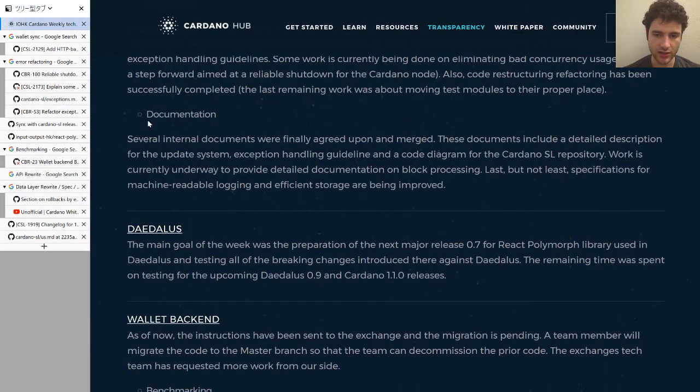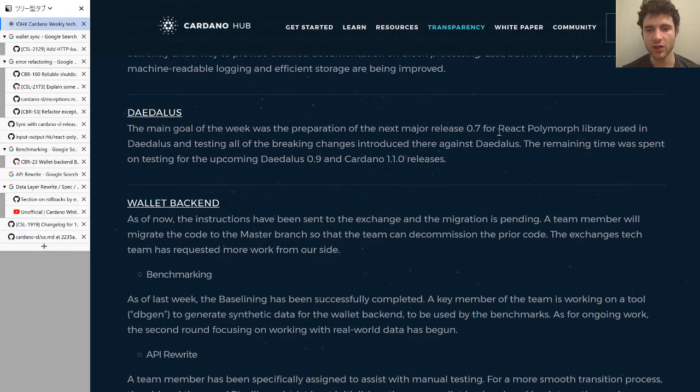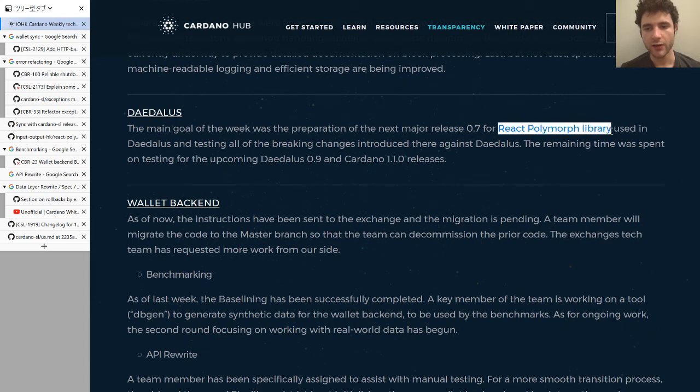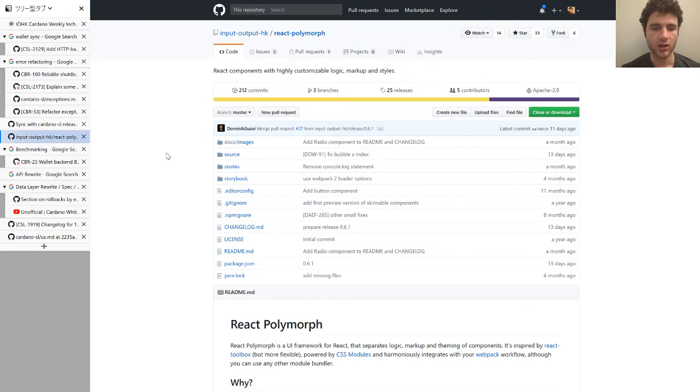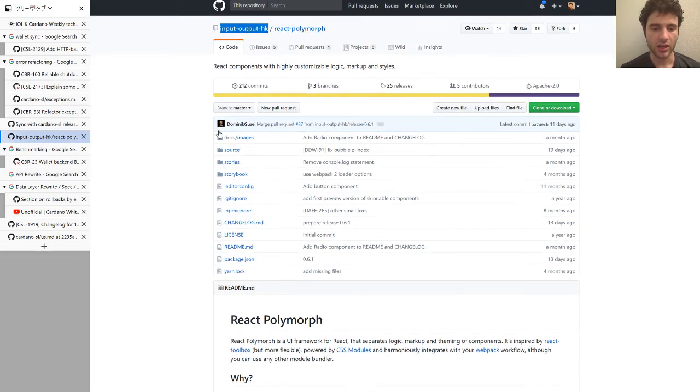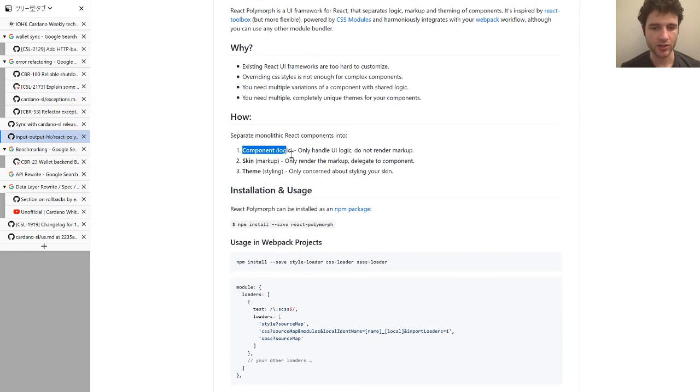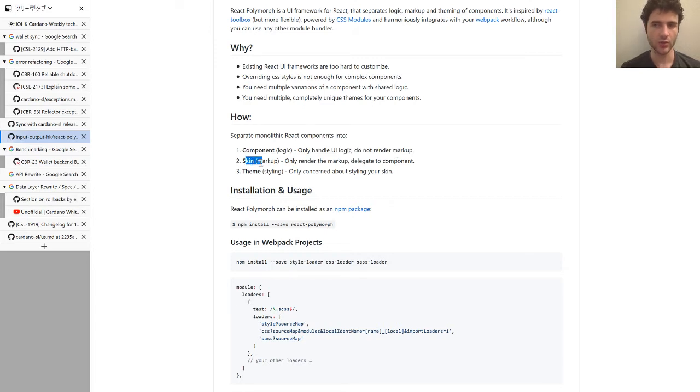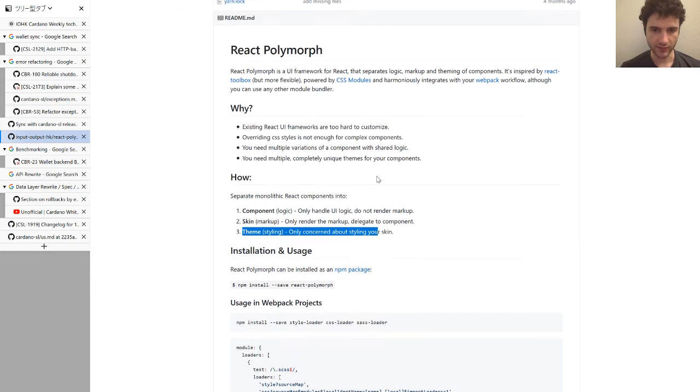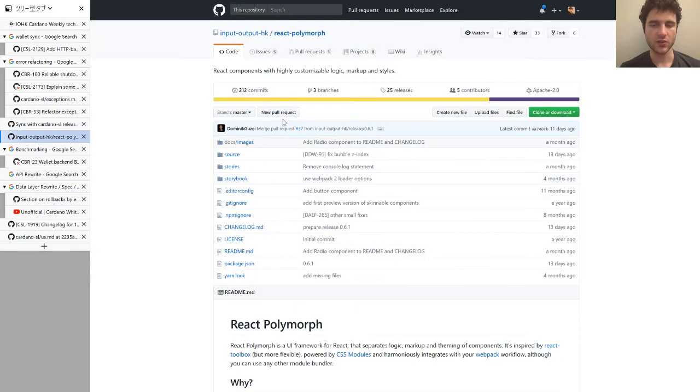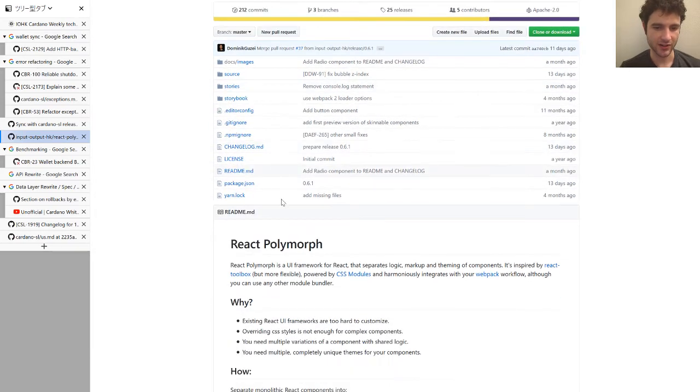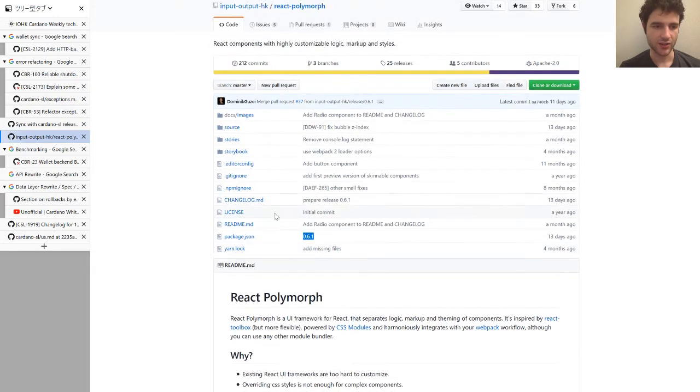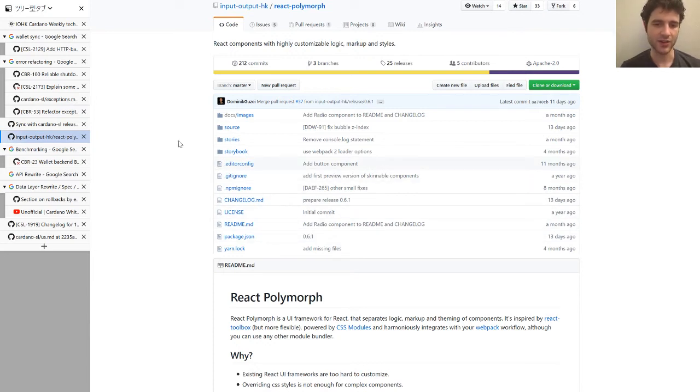Alright, next up, they're talking about the Daedalus wallet, where they're saying they're preparing for the next major release of React polymorph library. If you're not sure what this is, actually this is a library that they wrote. This is an IOHK library. You can find it down here. And this library, as you can see up here, it's an IOHK library. And the point of this library is to cut up React components into three parts: the component that handles the logic, the skin which does the rendering of the logic to UI, and then themes which handles all the styling, CSS, and that kind of stuff. And if you actually look at this repository, there's no mention of 0.7. They're actually at 0.61, I believe. So it's interesting that they mentioned that the 0.7 release of this project is coming up before they've actually announced it on their GitHub branch. As you can see right here, it's 0.61. And they're actually preparing the Daedalus wallet for 0.7 before publishing on their GitHub any information about 0.7 how it's going to work or the differences.